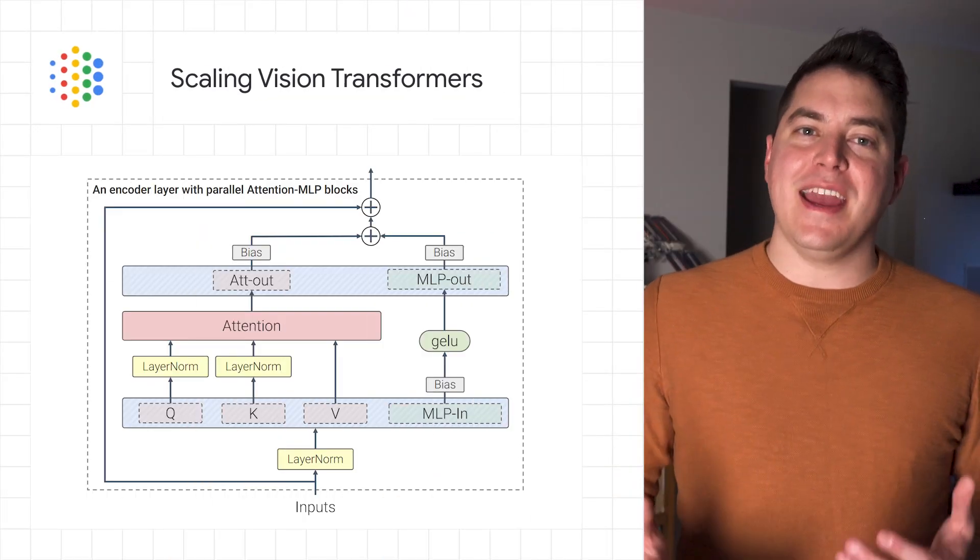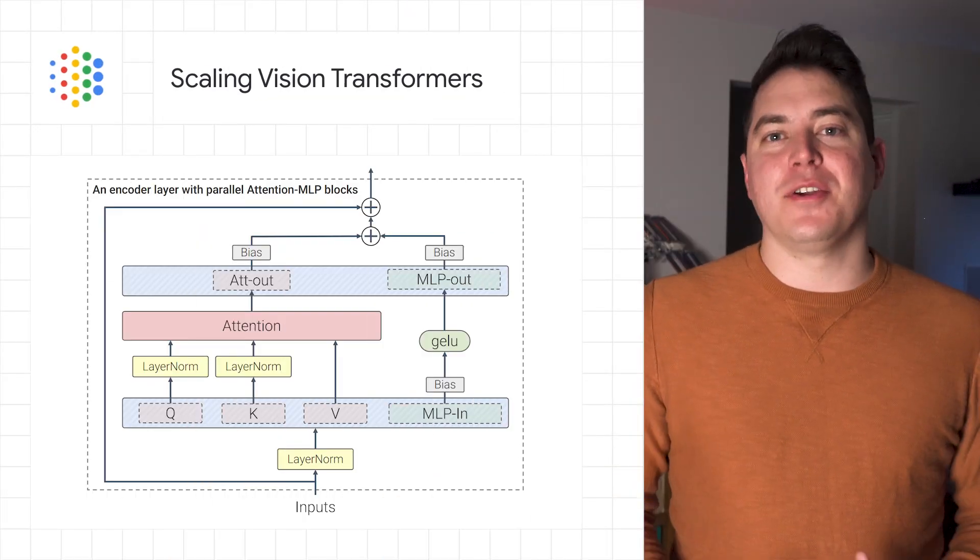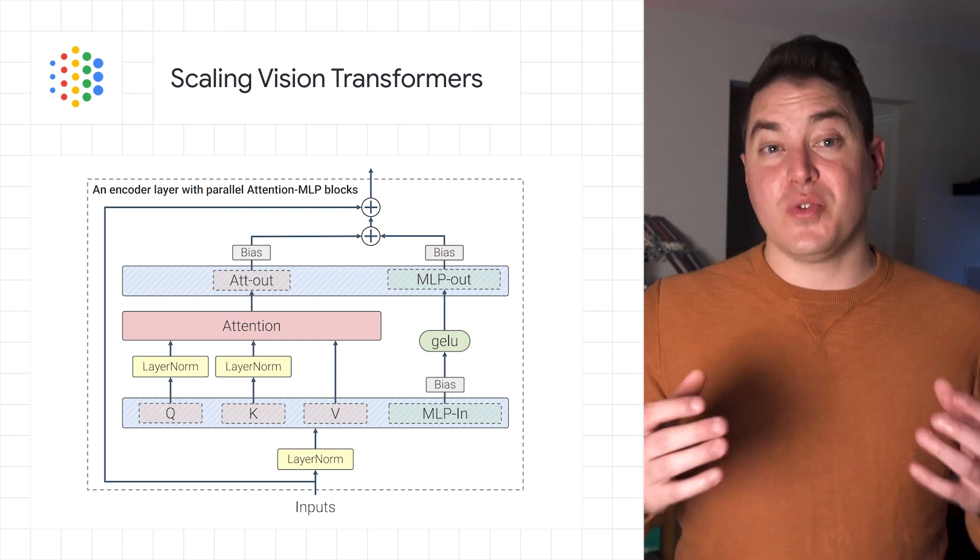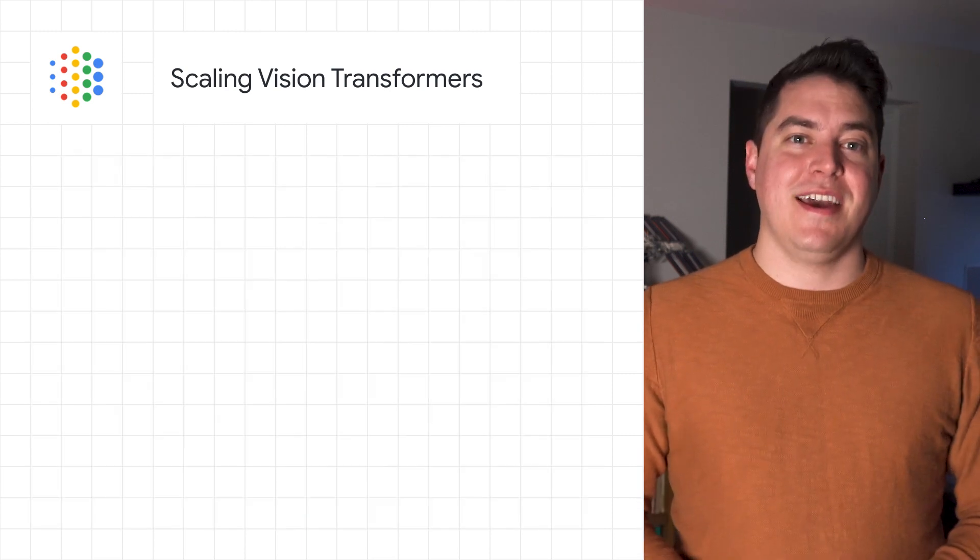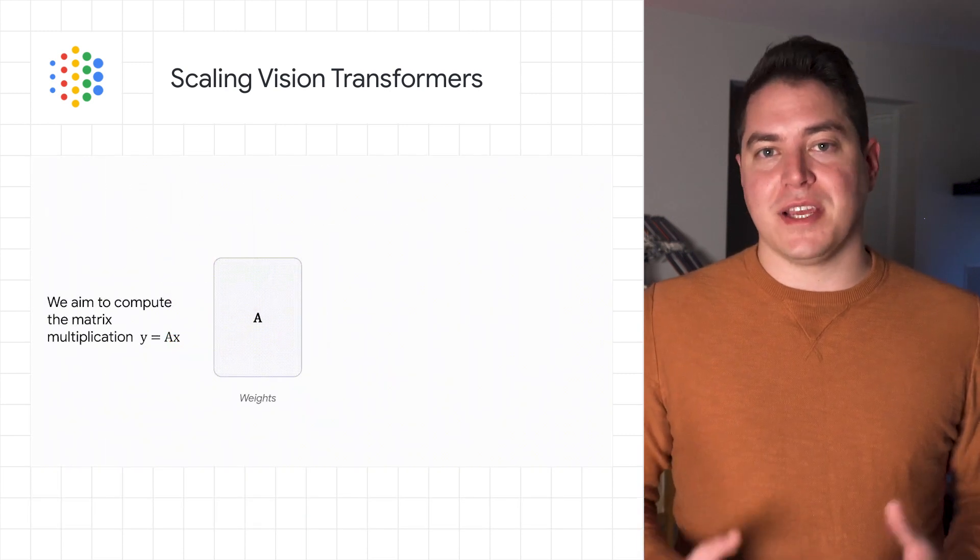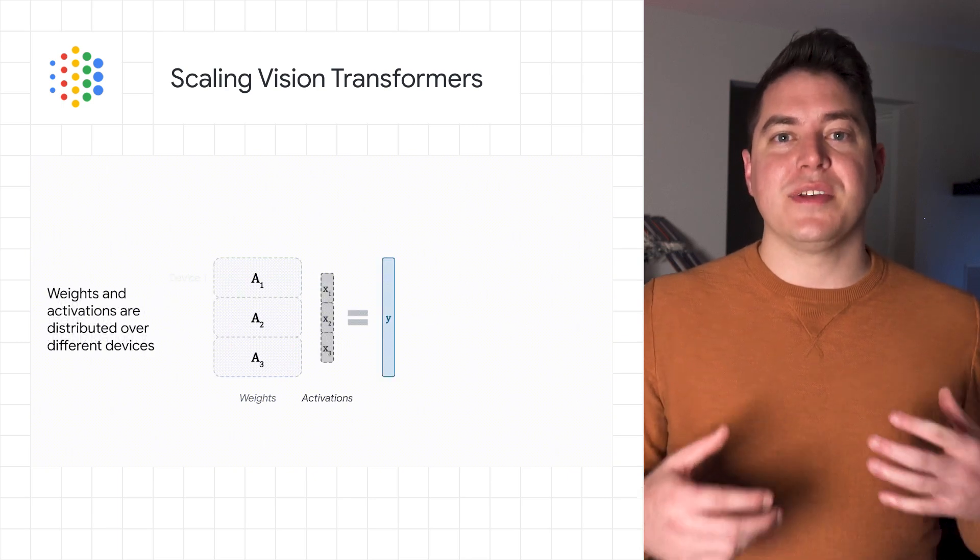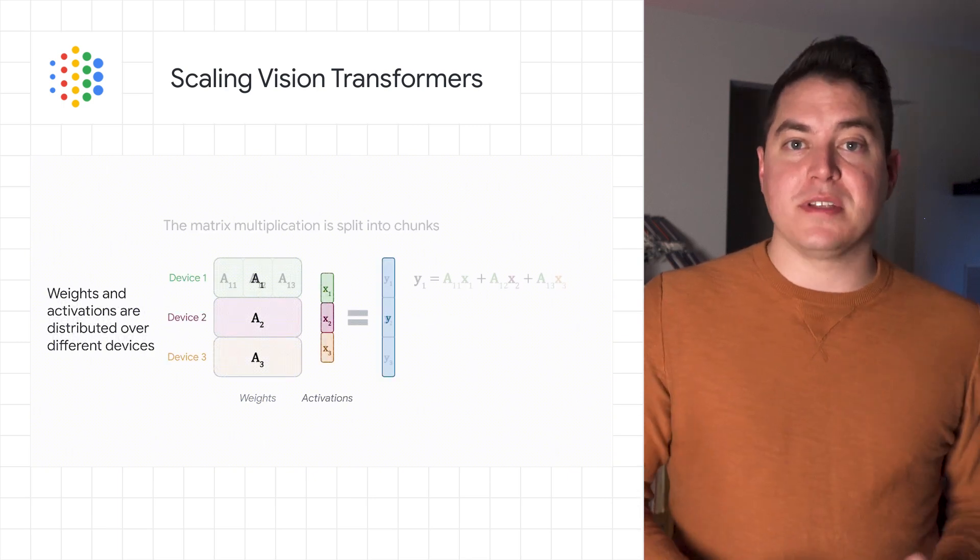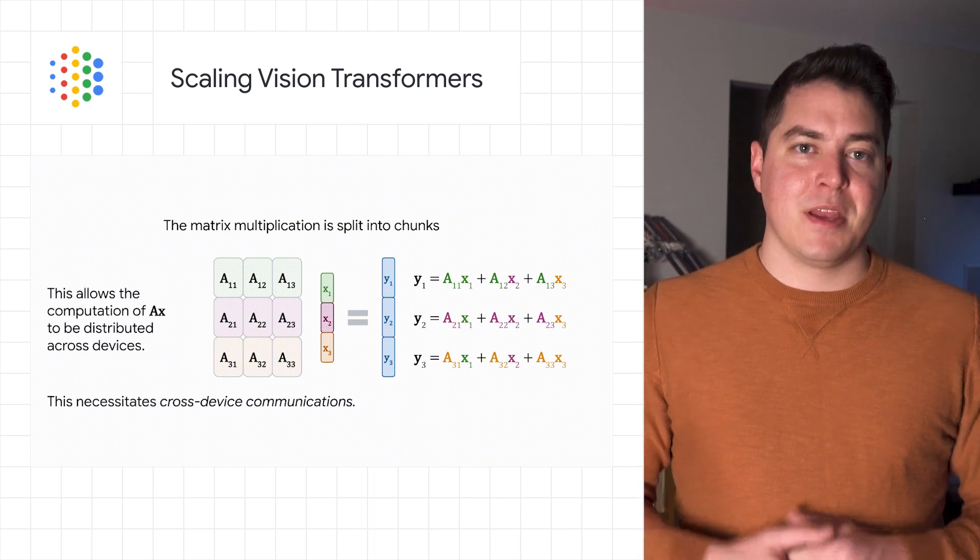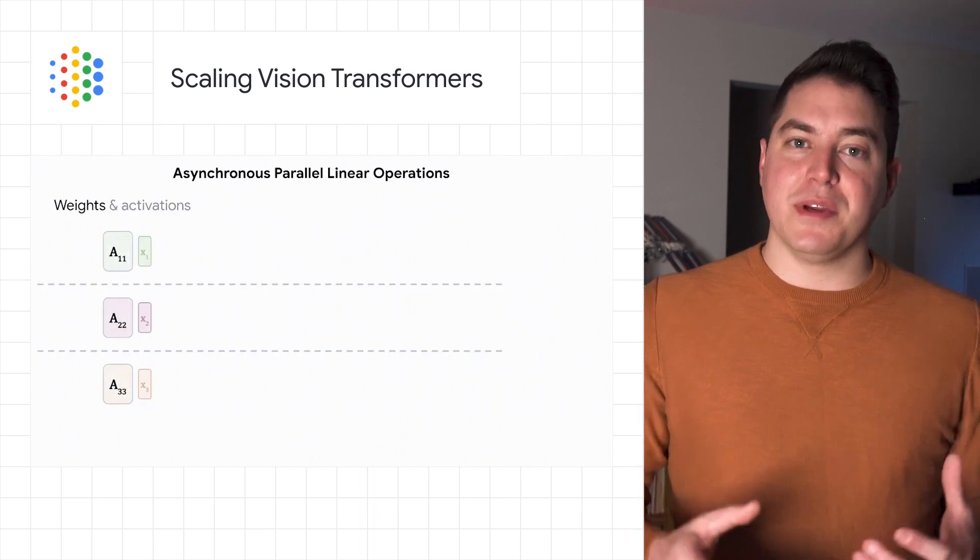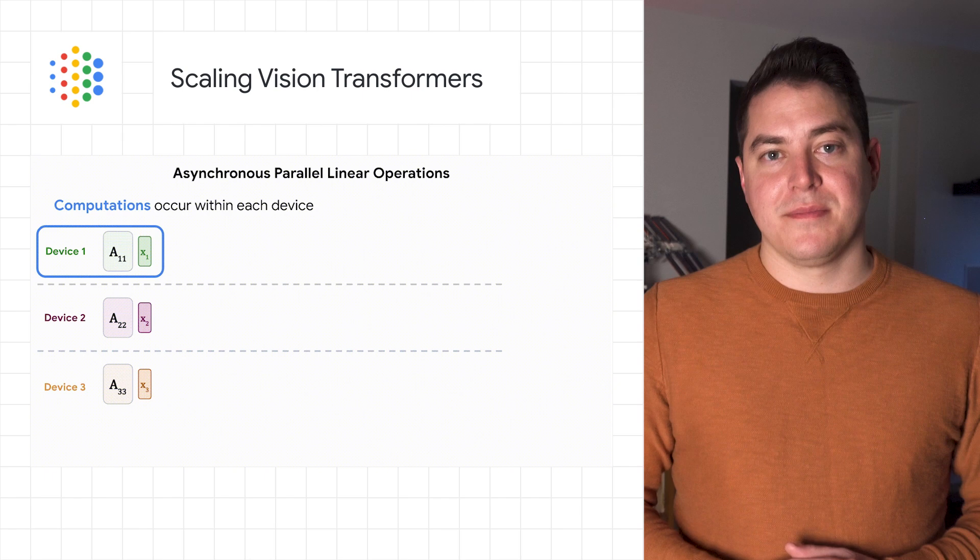If you're building AI vision models, then you'll be excited to learn about how to scale vision transformers to 22 billion parameters. LLMs, or large language models like POM or GPT-3, show that scaling parameters improves performance but also unlocks emergent abilities. But the largest dense models have only reached around 4 billion parameters.